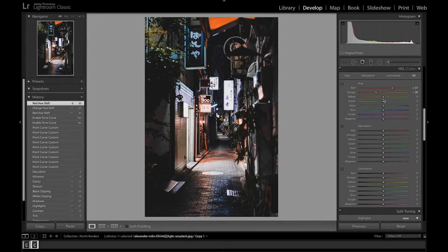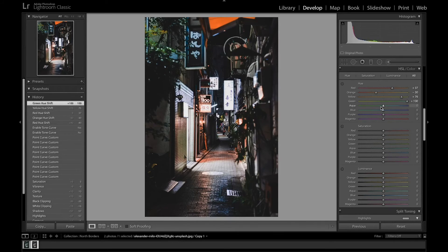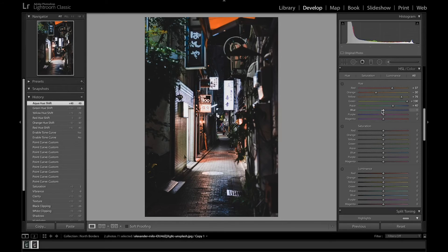And bring all the yellows towards the greens. Now we're going to put the green towards blue at 100%. Now to get the teal look we're going to bring the aqua towards blue and the blue towards that teal.